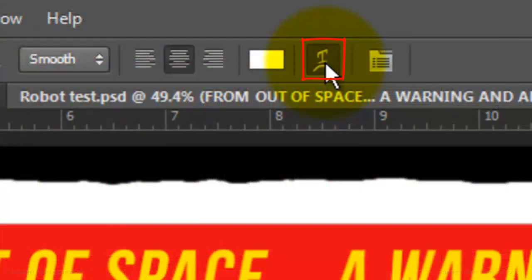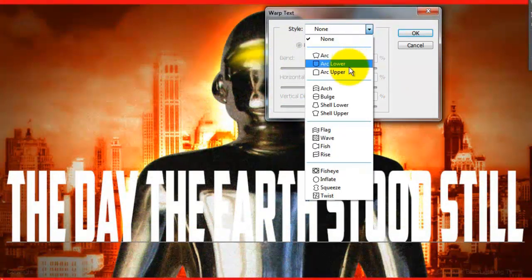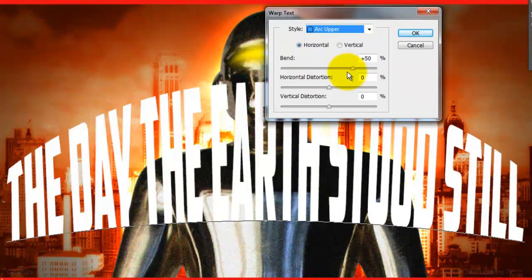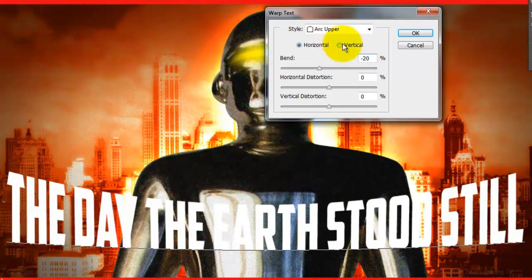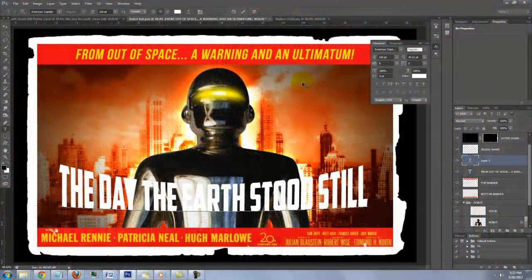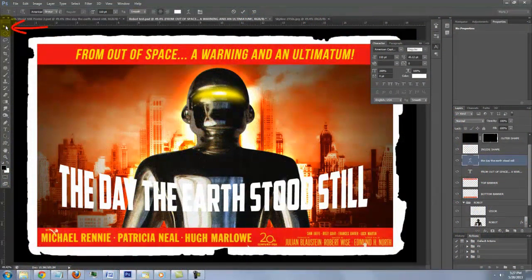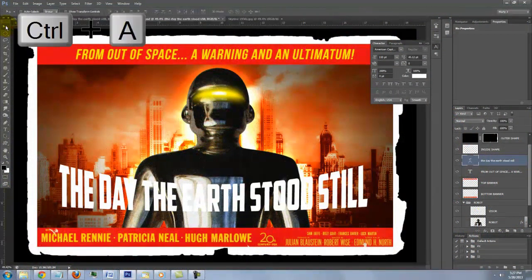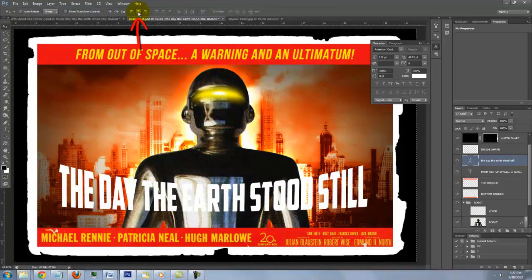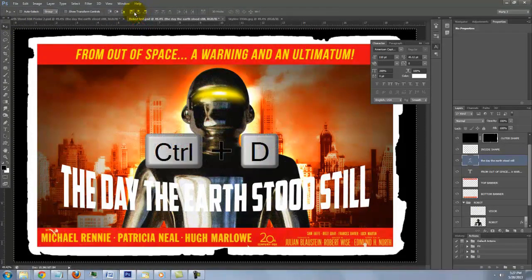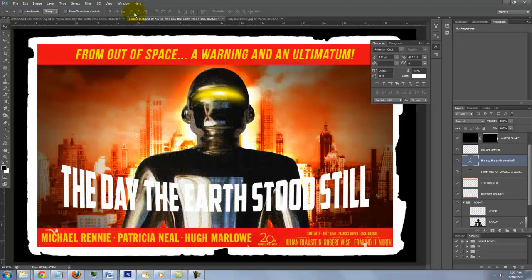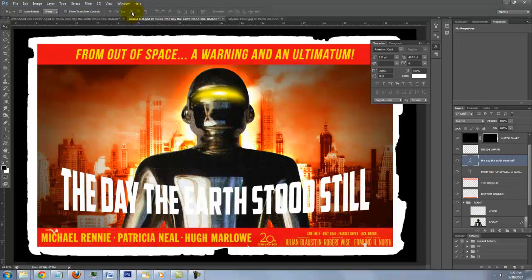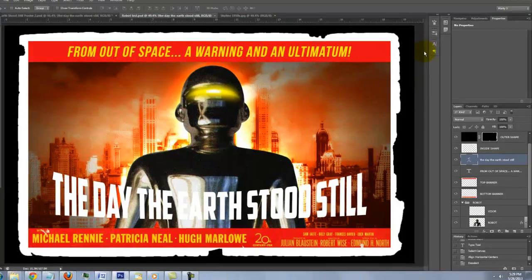Click on the warped text icon. For the style, choose Arc Upper with a horizontal bend of minus 20%. To center this text, repeat the same steps as you did earlier. Click on your Move Tool, press Ctrl or Cmd A, click on the Align Horizontal Centers icon and then delete the selection. I'll slide this line down and close the text panels.